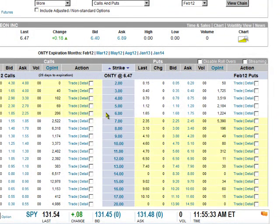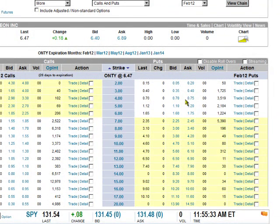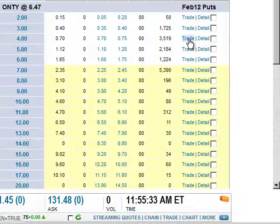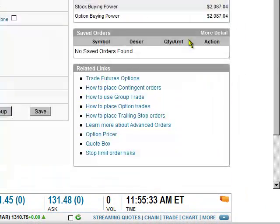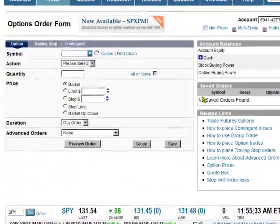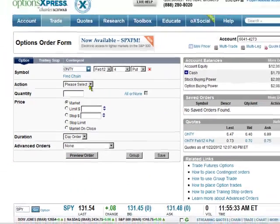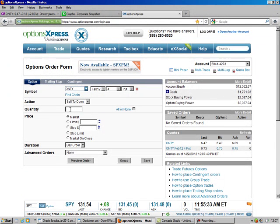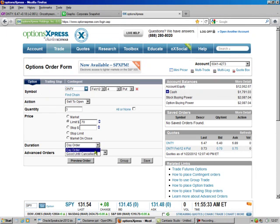So in this account, we've got the $4 put. We go over here to where it says trade. I like doing that because it fills this in for us. We're going to sell to open. In this account, we're going to do 3 contracts. Our limit is going to be $0.70, good until canceled. And preview the order.